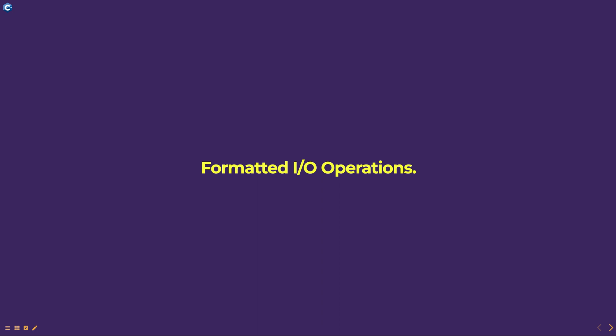Hello everyone. Today we are going to talk about formatted I/O operations, part of programming in C++ course.